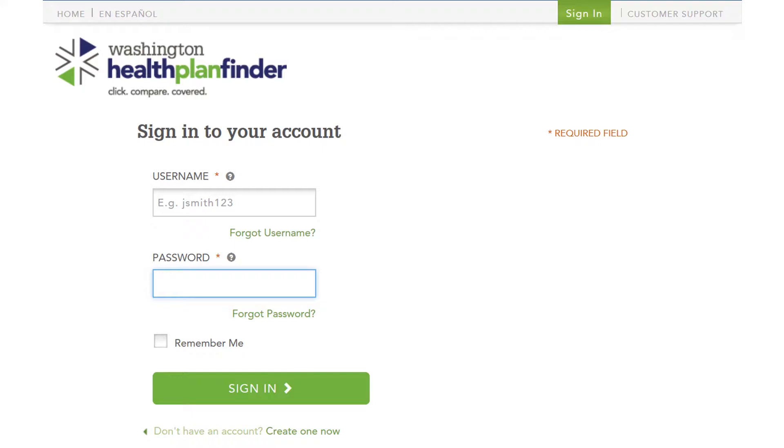So on this screen, we can actually do four different things. We can sign into our account, or we can go to forgot username if we don't remember that, or forgot our password. Also at the very bottom, you see that you can create an account.